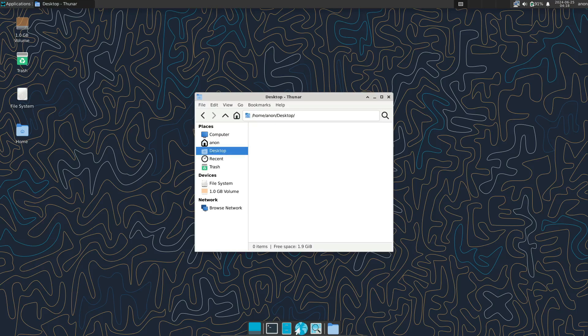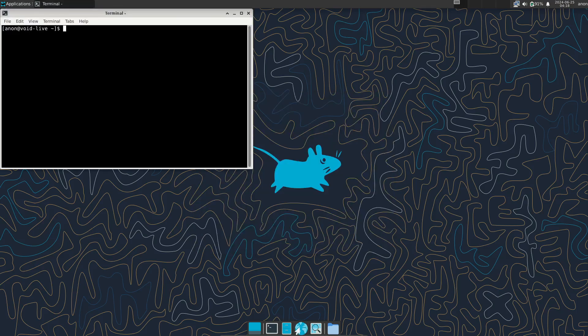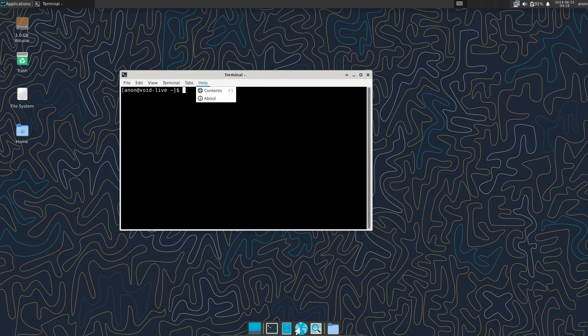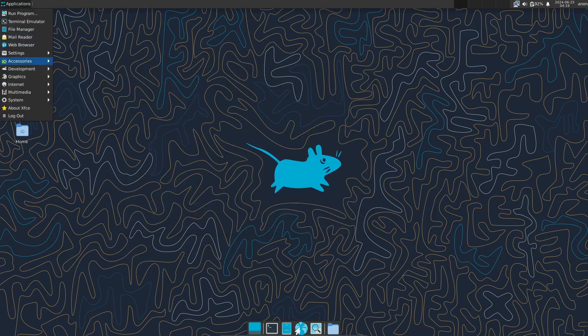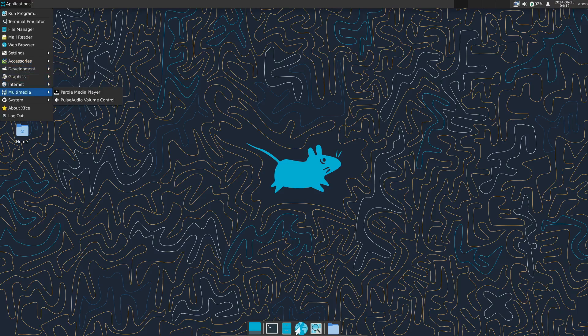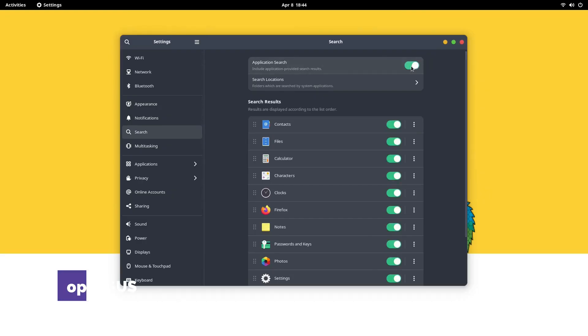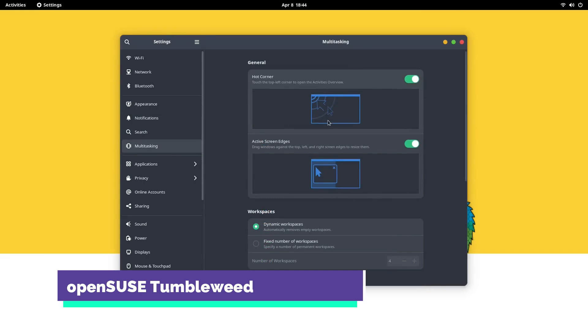KDE Plasma, and Mate. With its fast performance and security features, Void Linux is an excellent choice for users who value speed and simplicity. Next, we have OpenSUSE Tumbleweed.